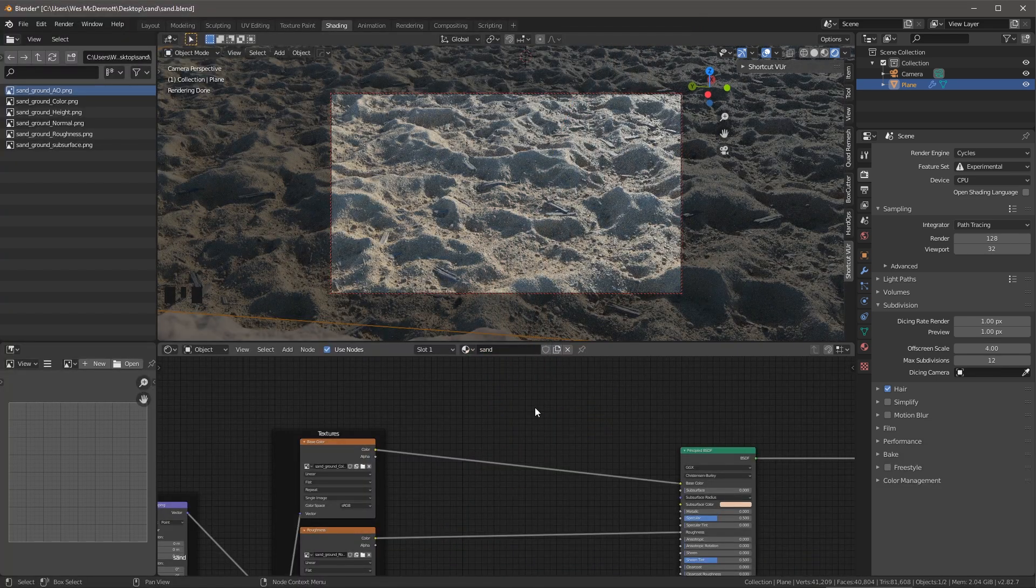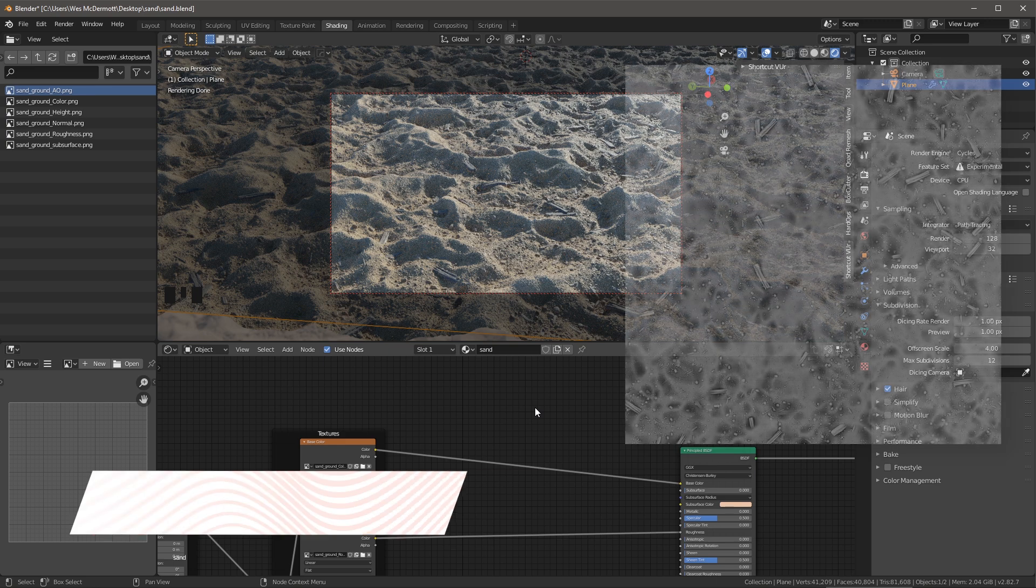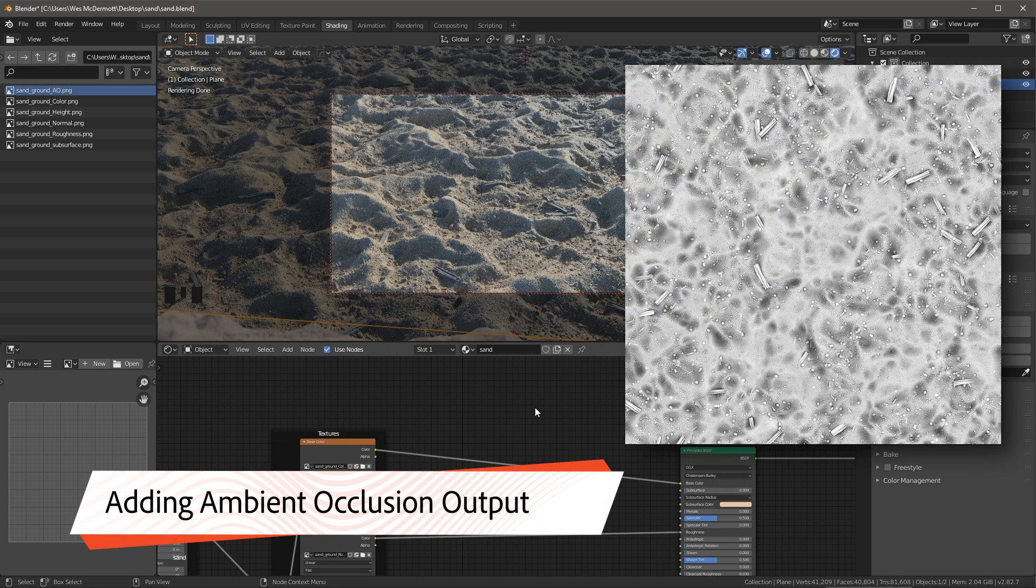In this video, we're going to take a look at enhancing our material by adding some ambient occlusion as well as subsurface. Let's start with ambient occlusion.